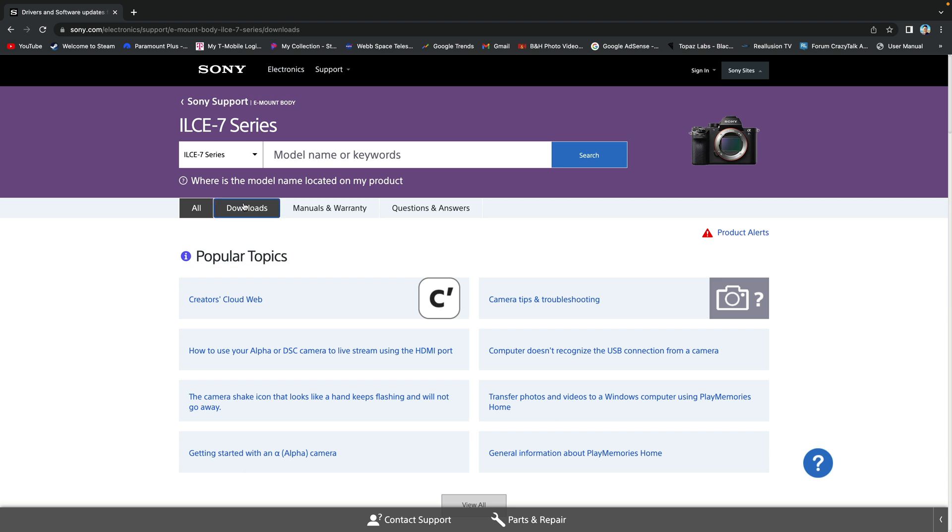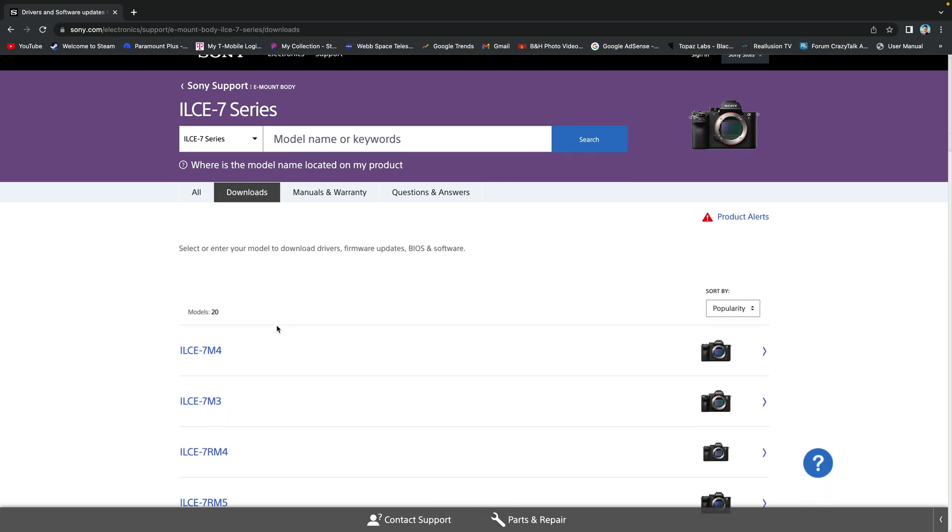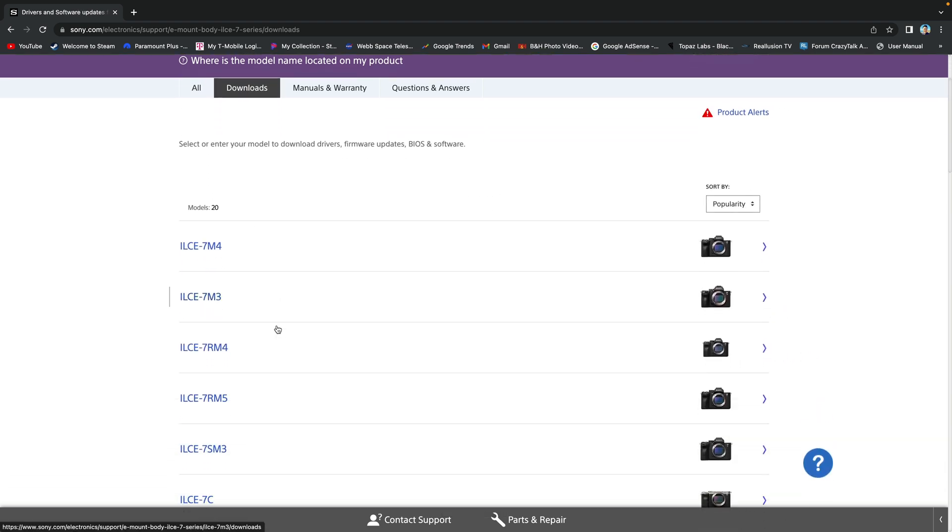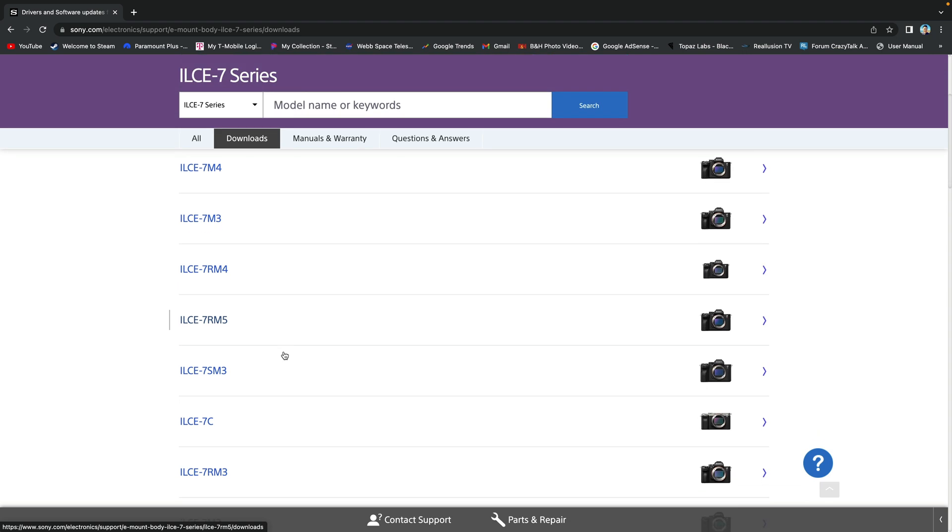Then ILCE 7 series. Hit downloads on top. Scroll to ILCE 7R M5.